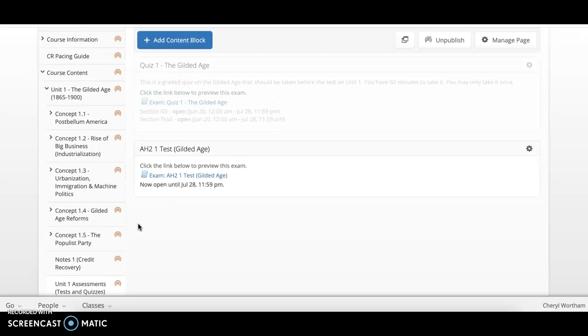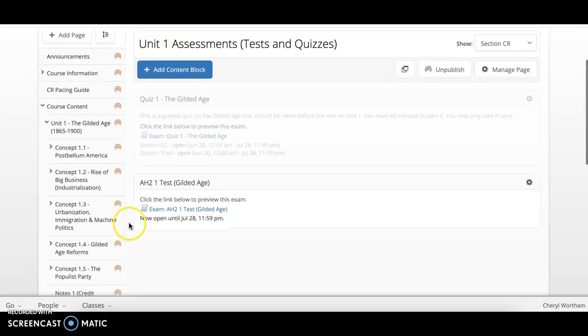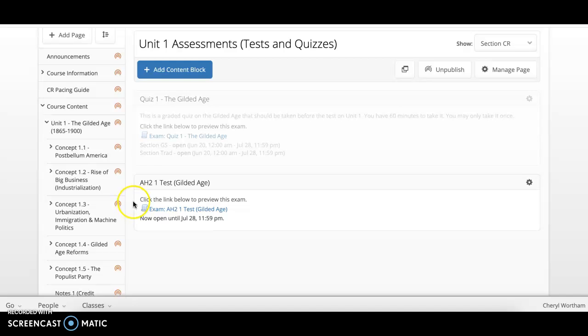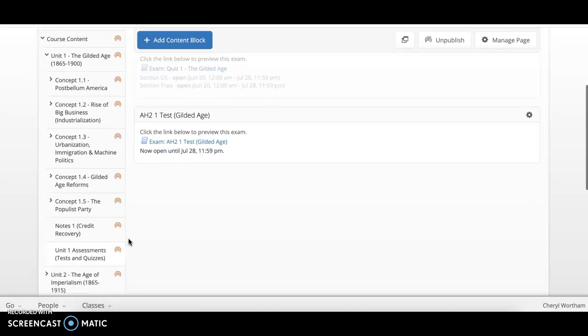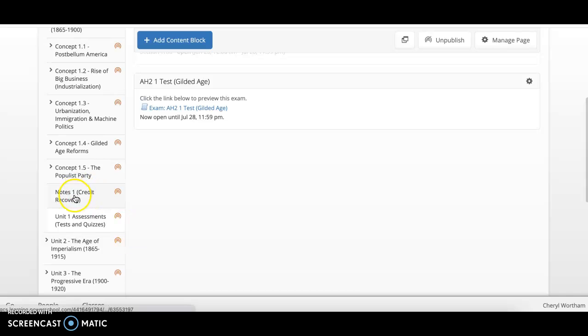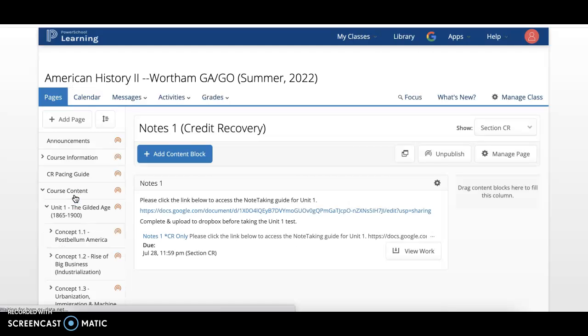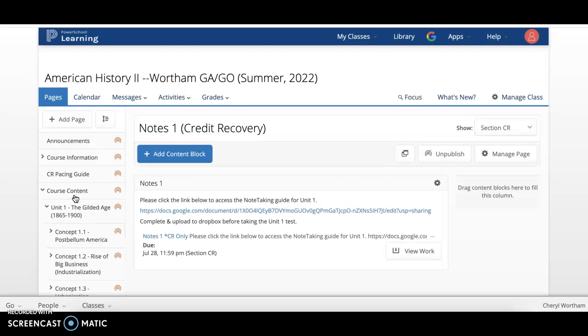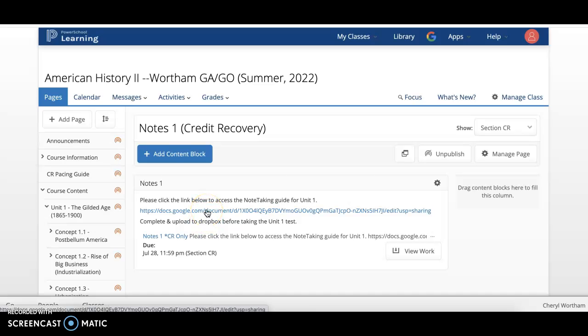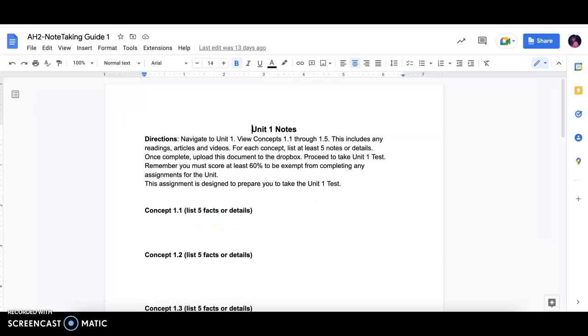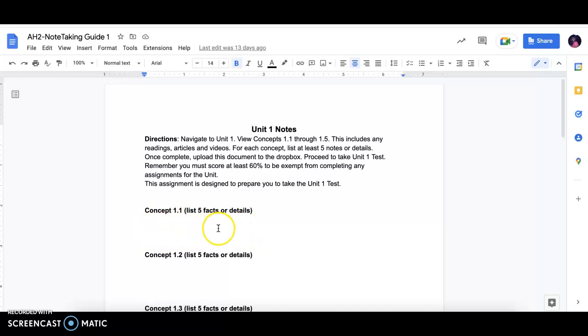To go over this basic information again, step 1 is to start at Unit 1. Scroll down to the Notes 1 Credit Recovery tab. Click the Google link document. As you view each concept for the unit, you will type 5 facts or details from that particular concept.